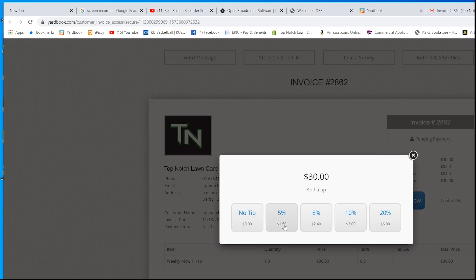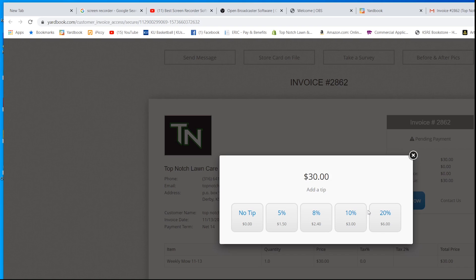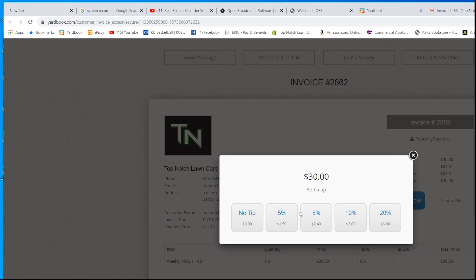This here is another feature that I love about Yardbook is the tip feature. I have it in there for every single invoice that I send. The customer actually has to click no tip to get past this section. I do get tips from people. Last year, I think I ended up with like $700 for the year in tips.